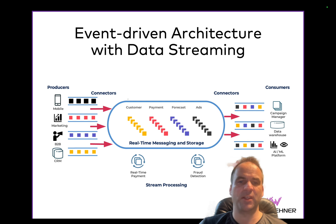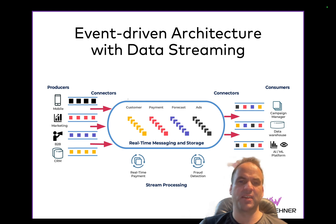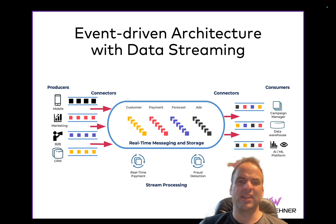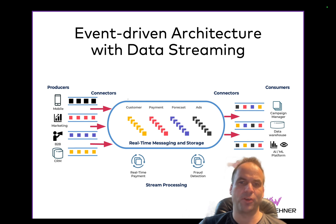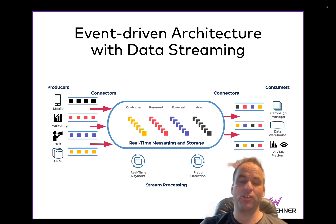Last but not least, data streaming is about data processing. Very often you shouldn't send all the data to the right side as raw data — you should process it first, and this is where stream processing comes into play, to continuously process and correlate data from one or more different data sources and business objects. This can be used for integration purposes like ETL, aggregations, or filtering, or it can be used to build decisioning engines — really business applications for fraud prevention, predictive maintenance, customer recommendations. You can even embed AI into the stream processor where you do the model inference. So this together is data streaming, and this is so important to understand before we even compare it to lake houses.